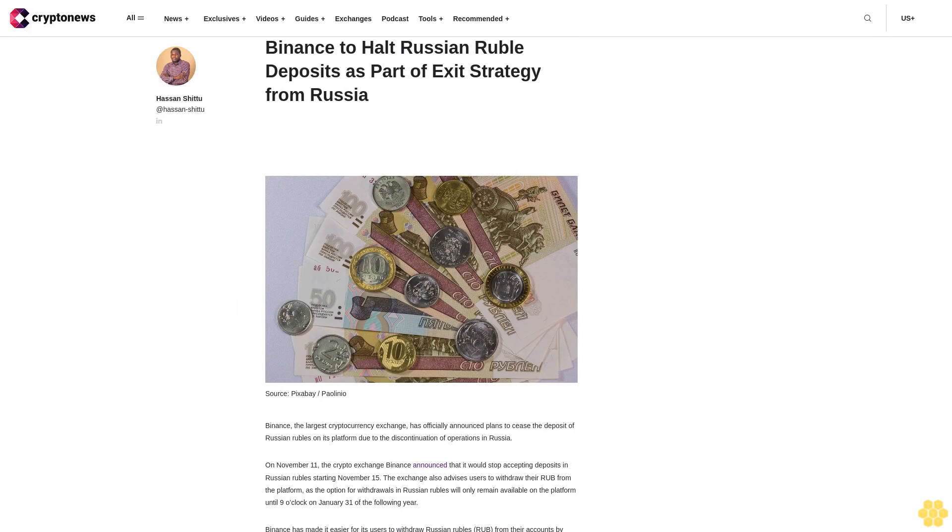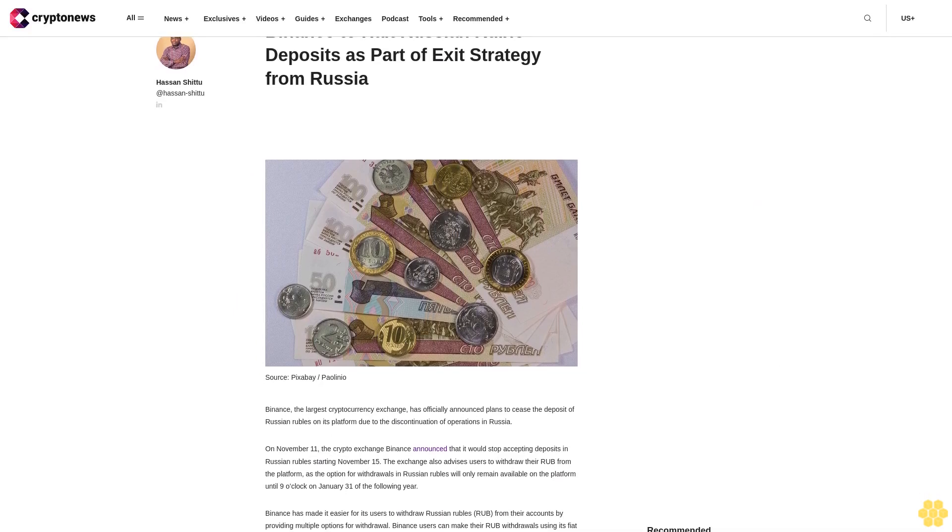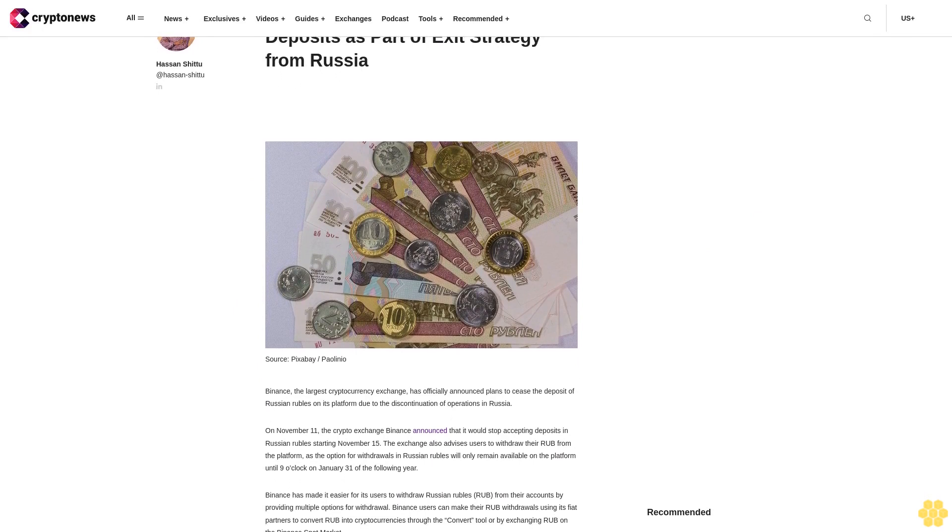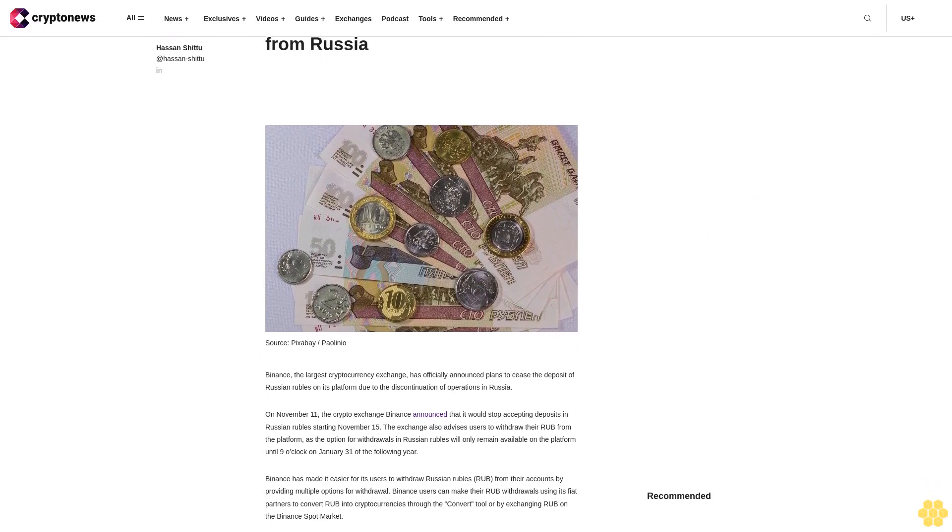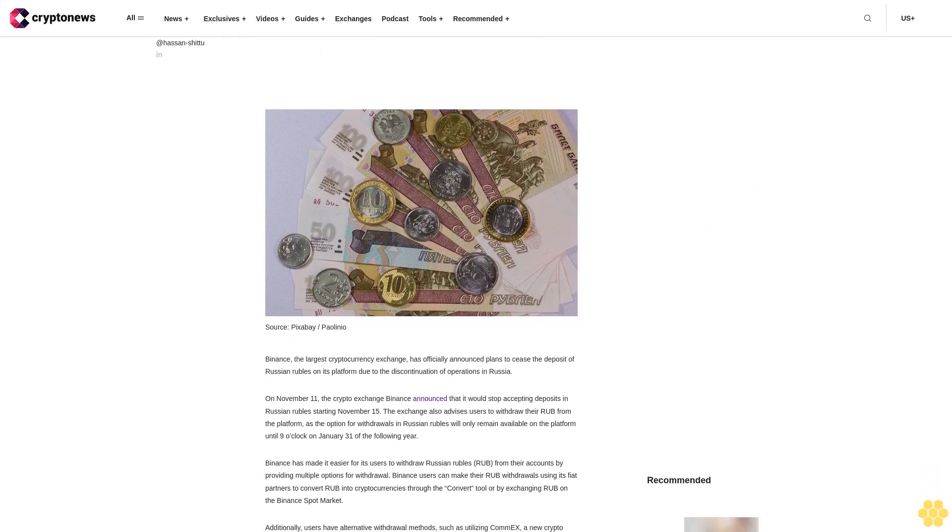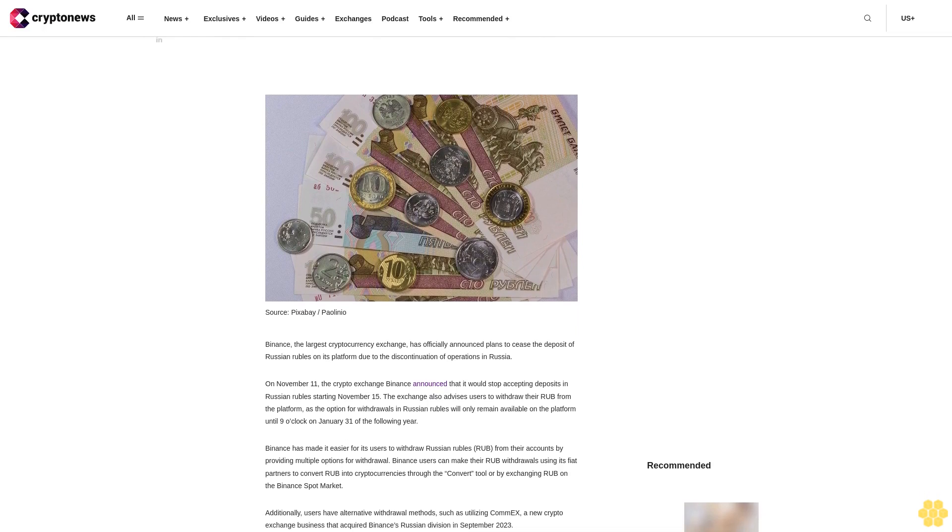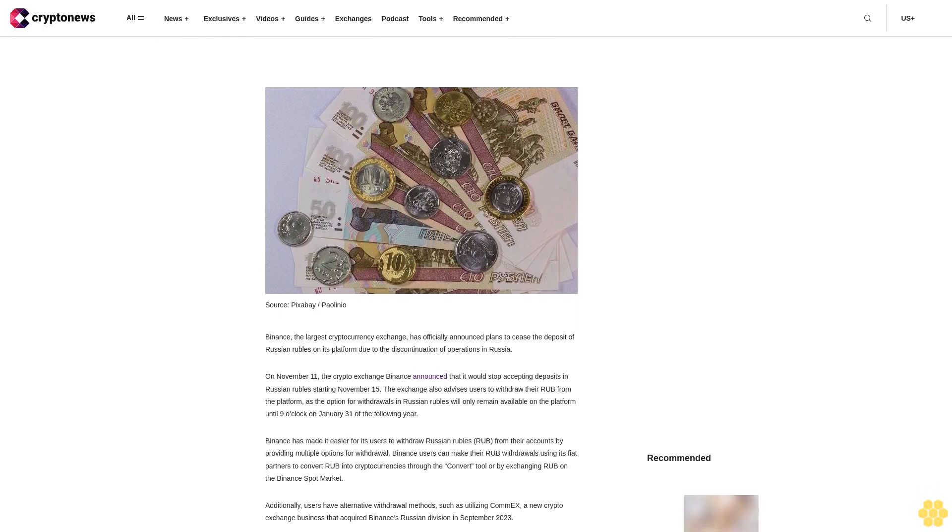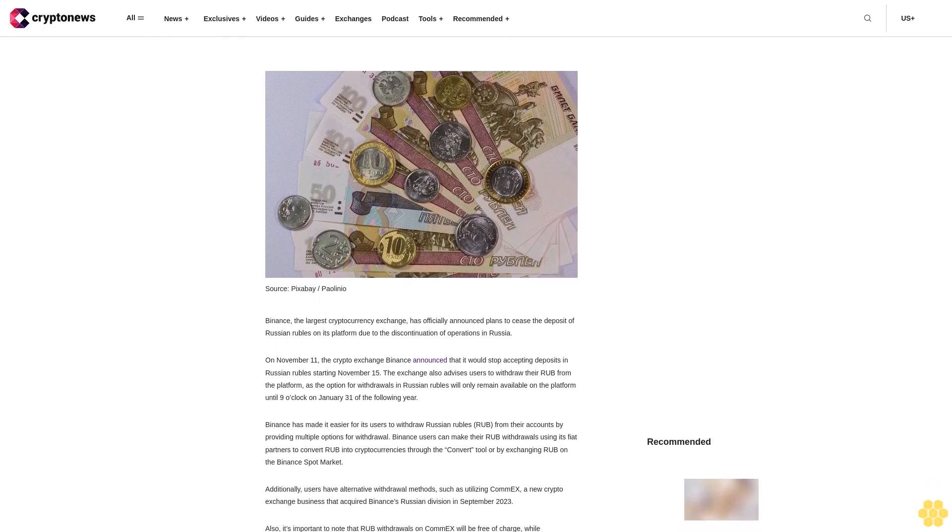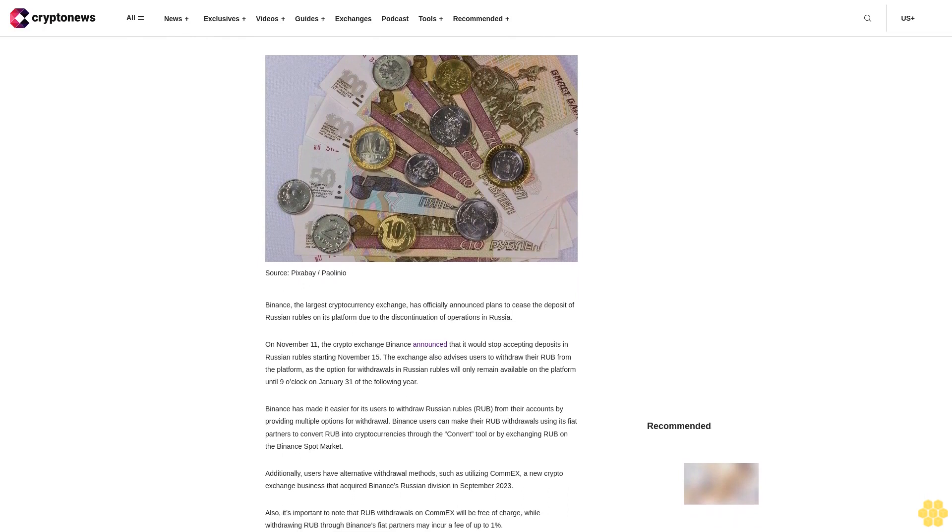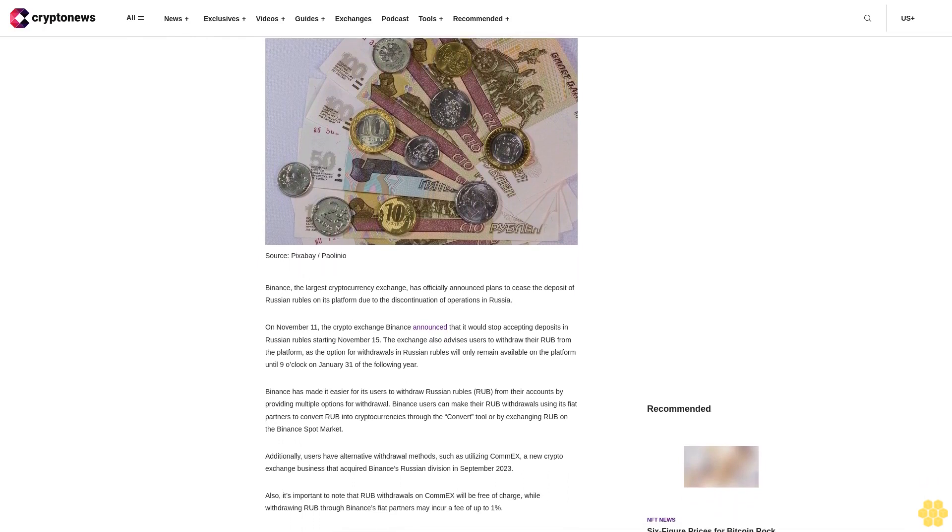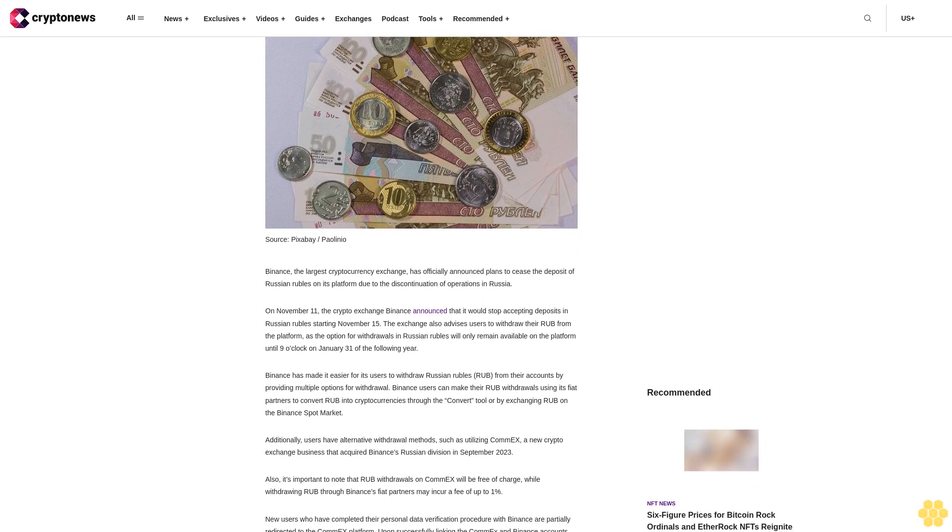Binance to halt Russian ruble deposits as part of exit strategy from Russia. Binance, the largest cryptocurrency exchange, has officially announced plans to cease the deposit of Russian rubles on its platform due to the discontinuation of operations in Russia. On November 11th, the crypto exchange Binance announced that it would stop accepting deposits in Russian rubles starting November 15th.